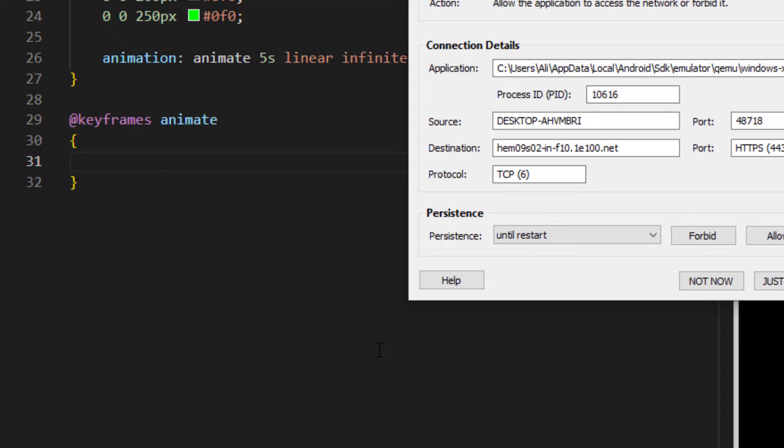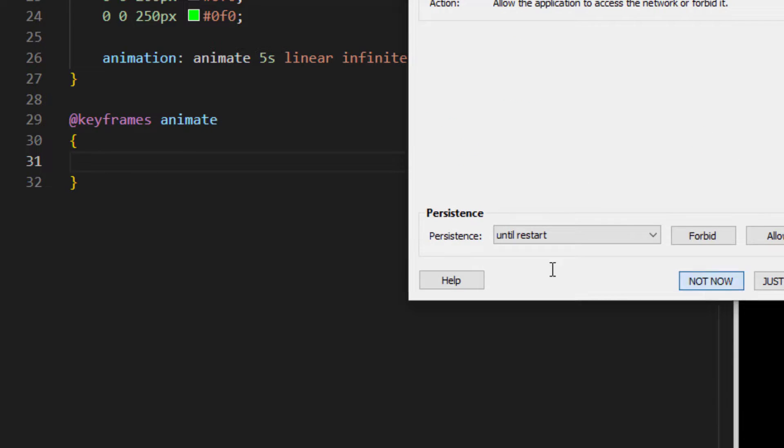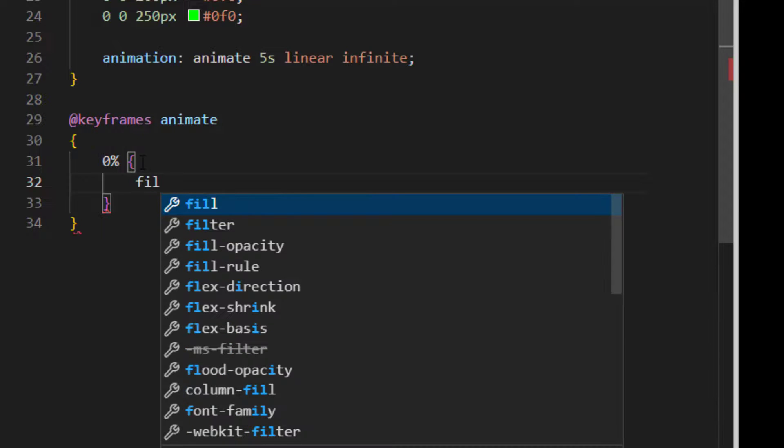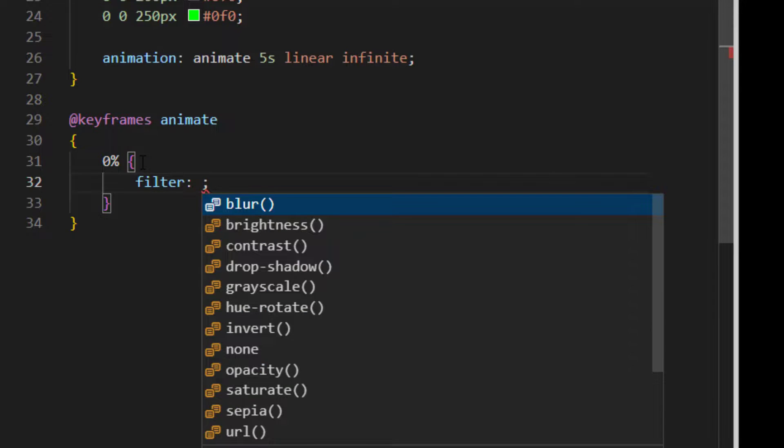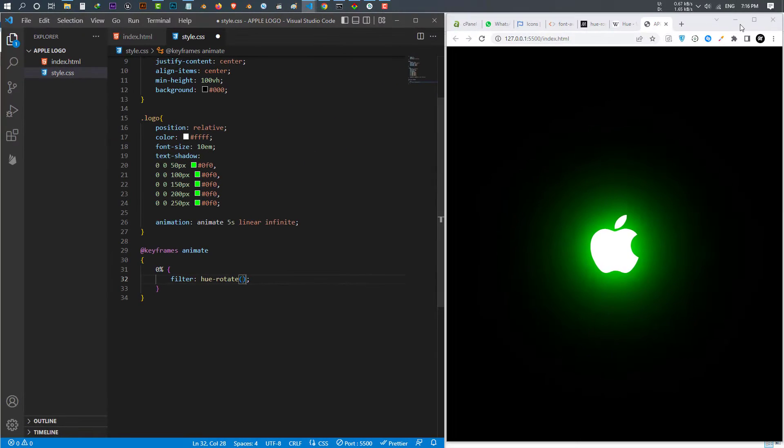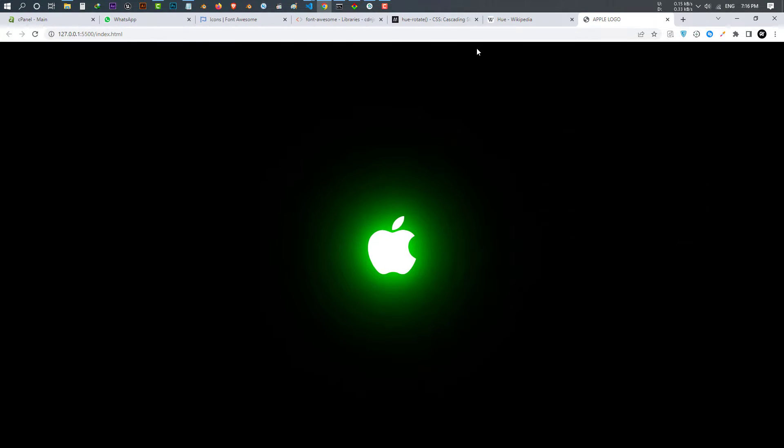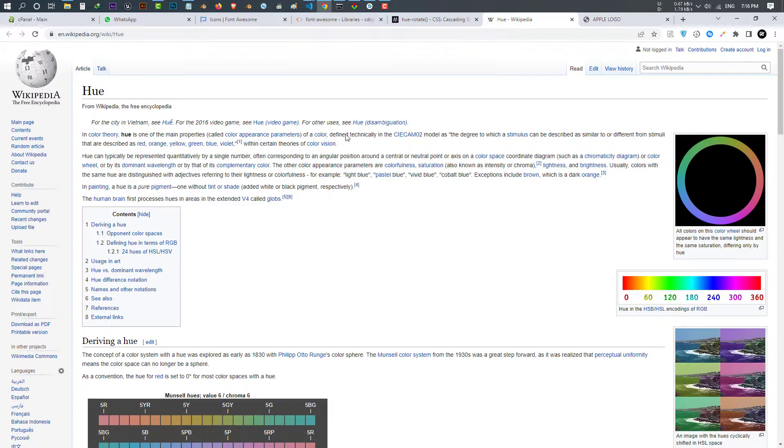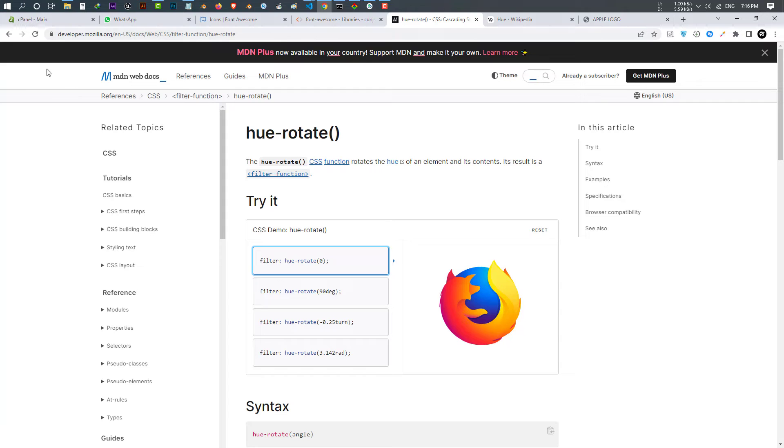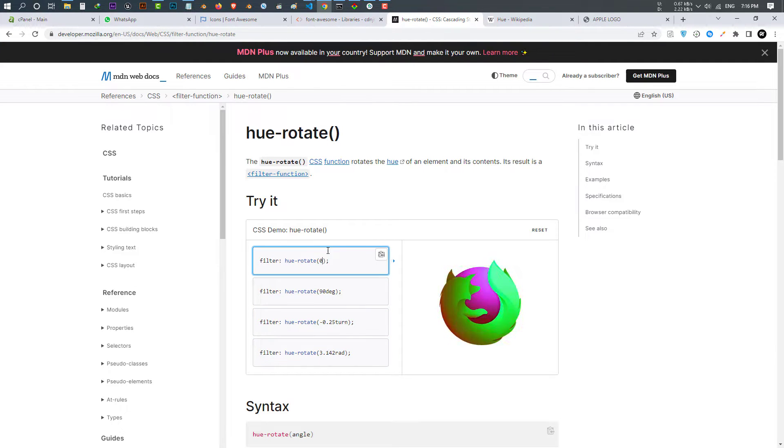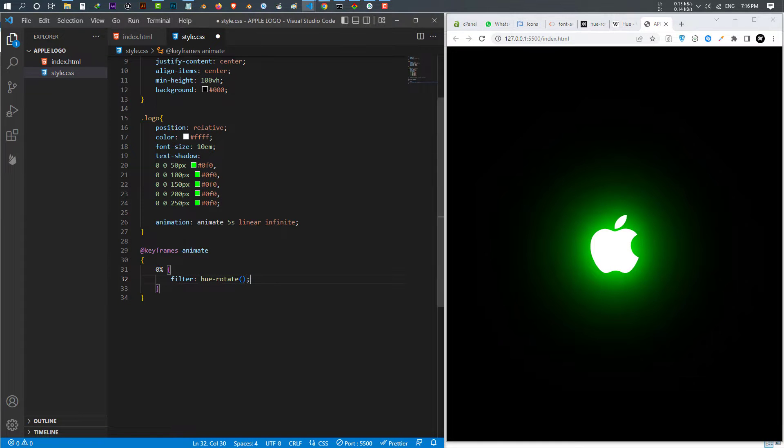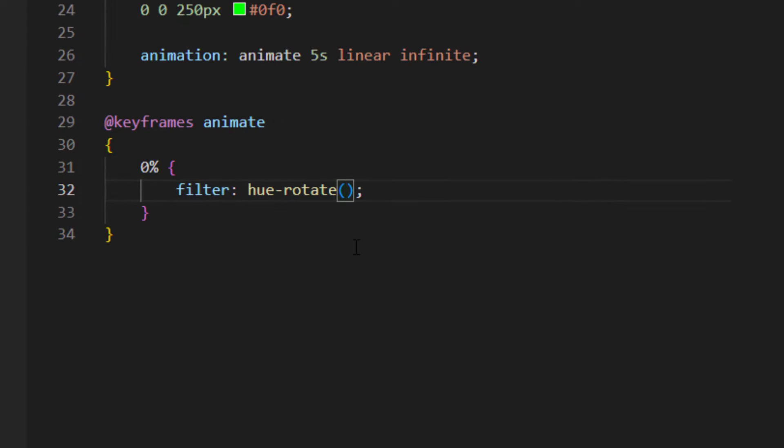And for the zero percent I want to give it, I use a filter. I use the filter of hue-rotate. If you don't know what the hue-rotate is, if you go to Wikipedia, this is the way it is, a change of color. And if you go to the developer Mozilla, you can see how the hue filter works. So we want to use that one in our logo. Just write a degree inside it. Because this is zero percent, I say zero degree. After that, at 100 percent I want to give it a filter of hue-rotate, and this time 360 degree.